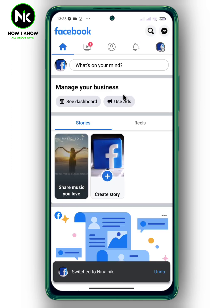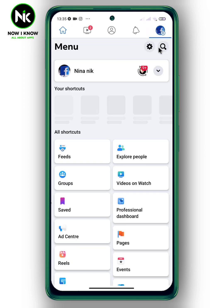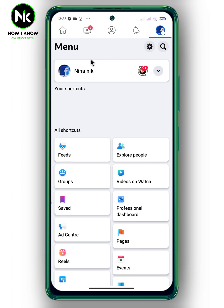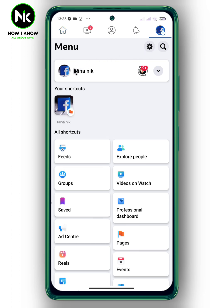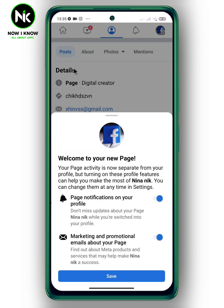Then tap on the hamburger icon again. After that, tap on this icon to move to your personal profile.